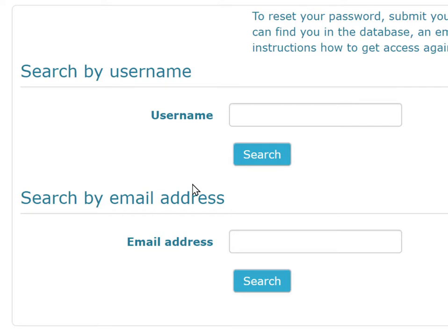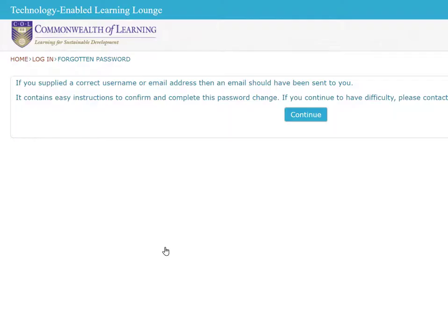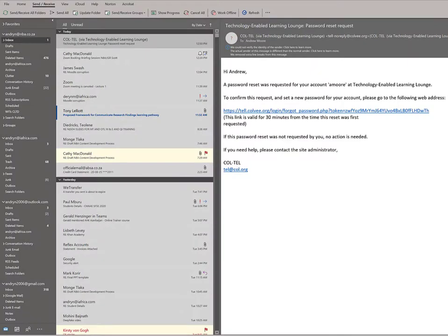They can put that information into the field, and they'll see a message saying that if there is such a record in the Moodle system, it will send an email with the details. I've now opened my email client and I'm looking for that message from the COL Moodle server — and there it is in my inbox.